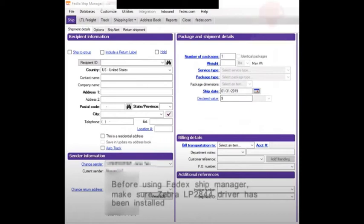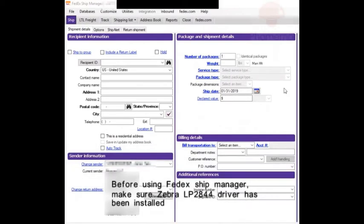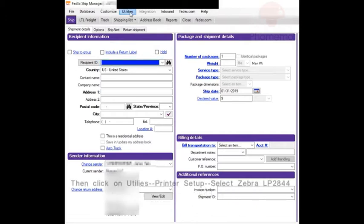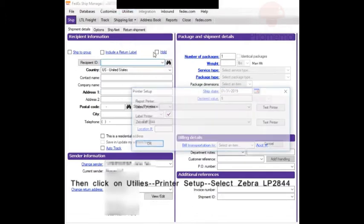To configure FedEx Ship Manager to use your thermal printer, go to Utilities and then Printer Setup.